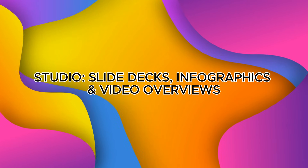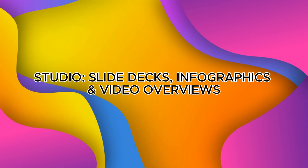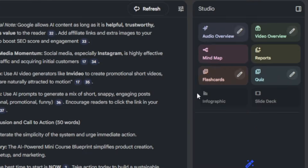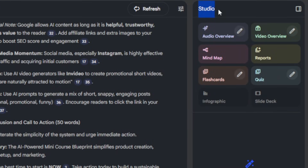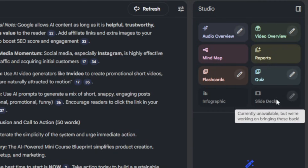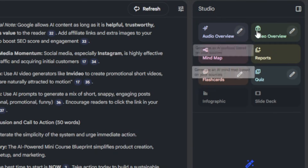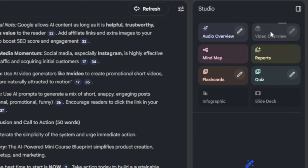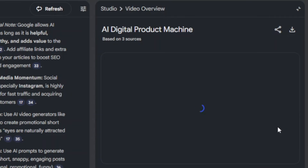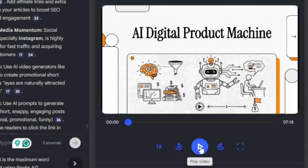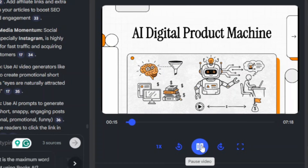Next, let's look at the studio: slide decks, infographics, and video overviews. Open the upgraded studio where Notebook LM turns notes into structured visuals including slide decks, infographics, and video overviews. For video overviews, Notebook LM uses visual styles to generate a short explainer video in a brief or explainer format from your notebook content, complete with synthesized narration, animated text, and visuals. You can use these as promo clips or course intros.